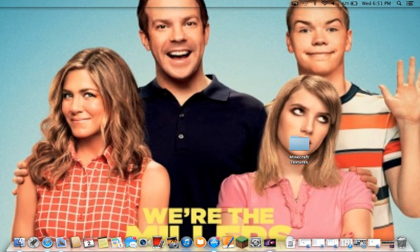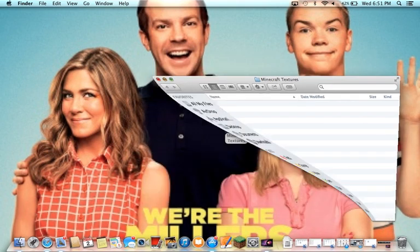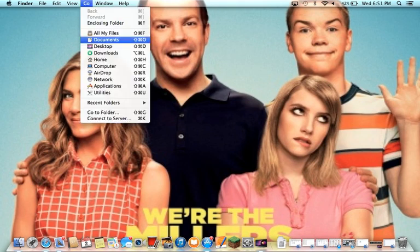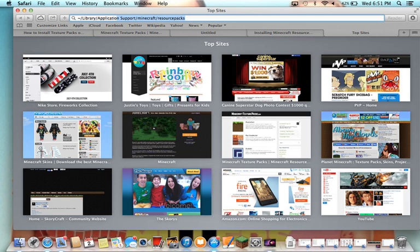First you have to create your own Minecraft texture pack folder. You have to press Shift+Command+G at the same time to bring up the Go to Folder dialog. Then type in this at the top of the screen — I will leave it in the description below — but you want to type: ~/Library/Application Support/Minecraft/resourcepacks and it will create one for you.